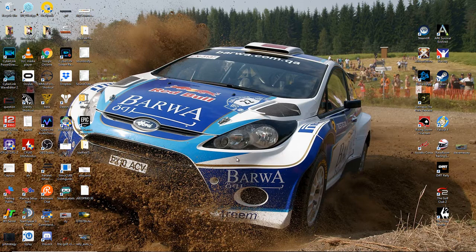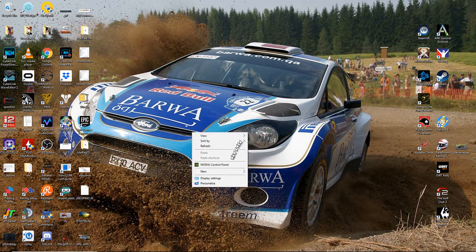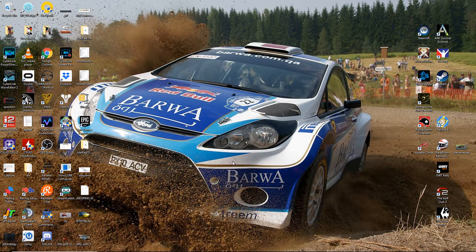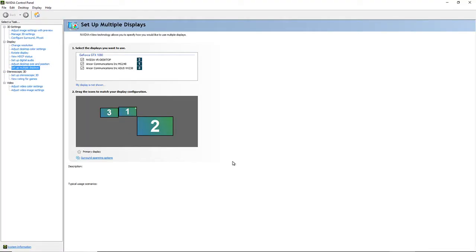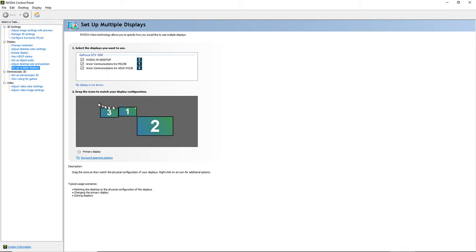Now, if you have an NVIDIA card, right click anywhere in the middle of the screen and go to NVIDIA Control Panel. Here you'll see a list of the monitors you have set up. Your three monitors will be there, positioned in the layout area.